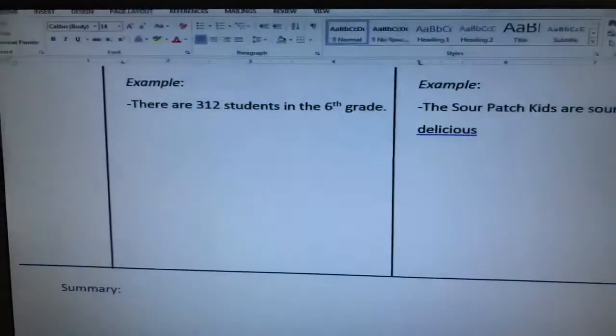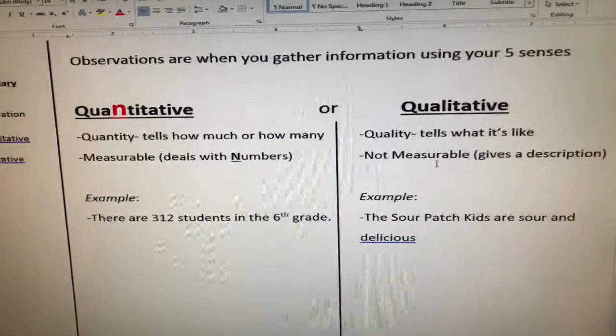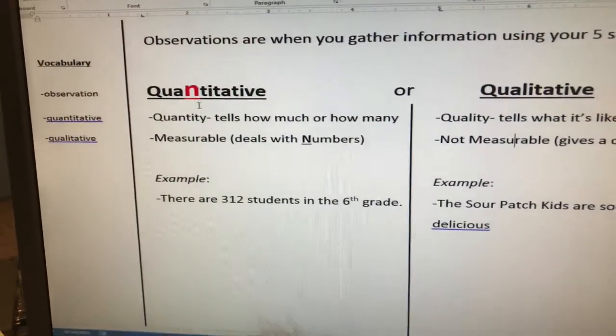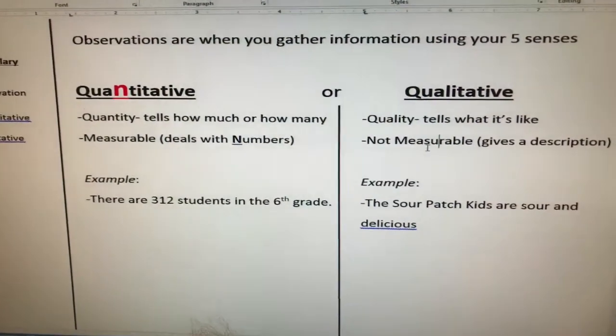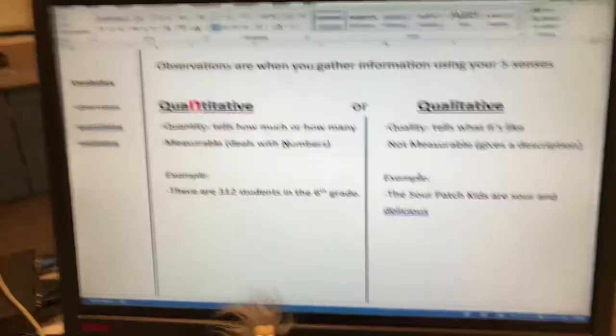So to summarize: if it deals with numbers, it's quantitative — measurable. If there are no numbers and it's not measurable, it's qualitative. We'll practice these again in class a little bit to start, and then we're going to focus on observations compared to inferences — those are pretty fun too. Keep working at it, and if you get stuck, let me know. Bye!